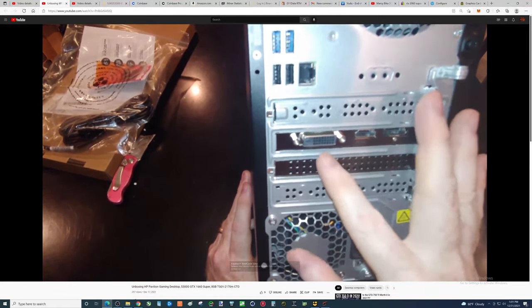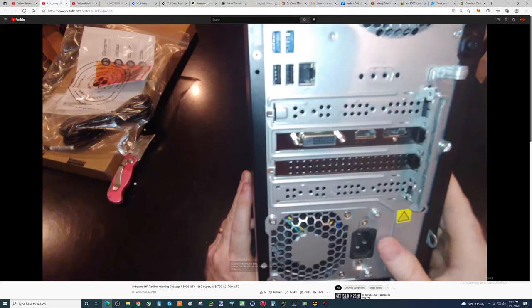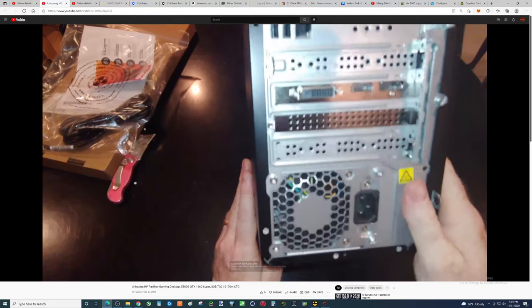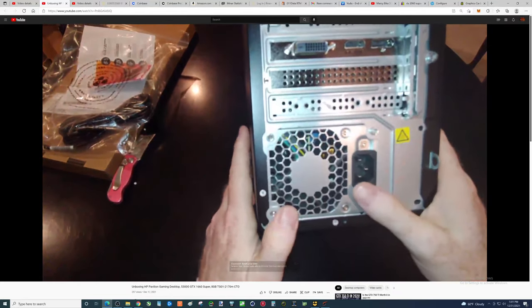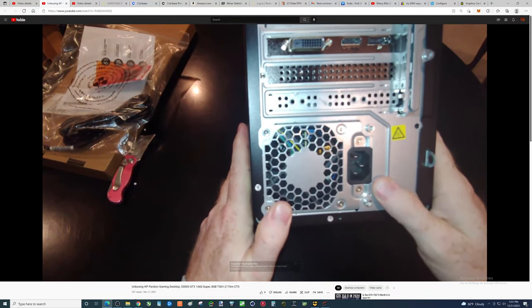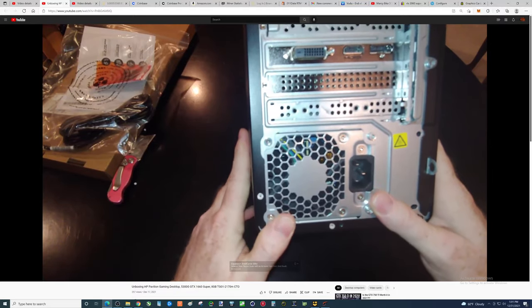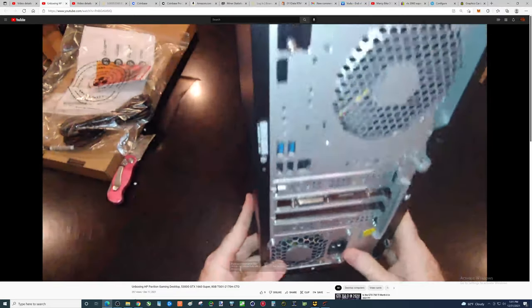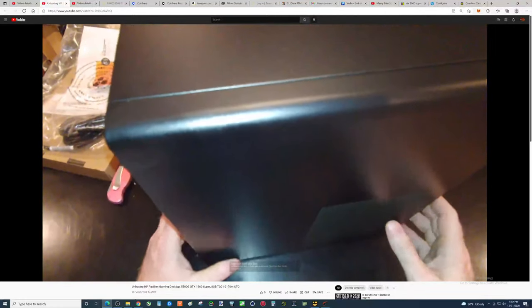I would say, you know, it's not a bad deal. Right now, this thing could go up in value too. That's one other thing to think about. Like, these graphics cards keep going up.